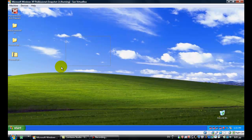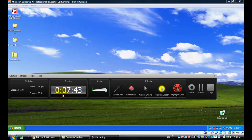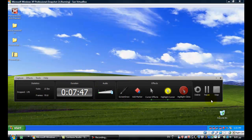Anyway, that was my video on how to remove Antivirus Solution Pro. Thanks for watching, bye.